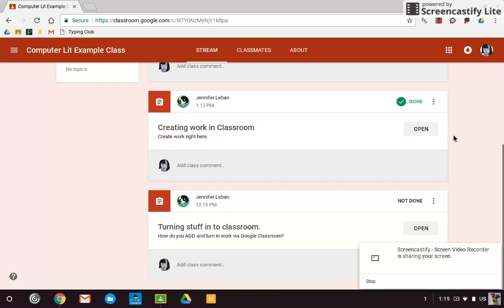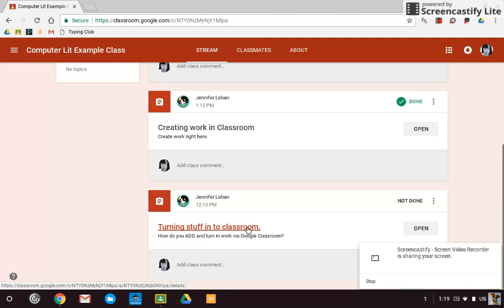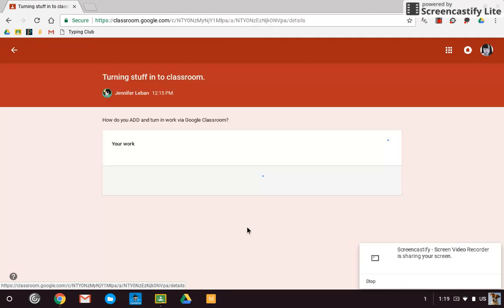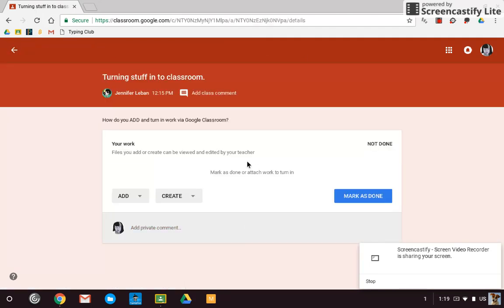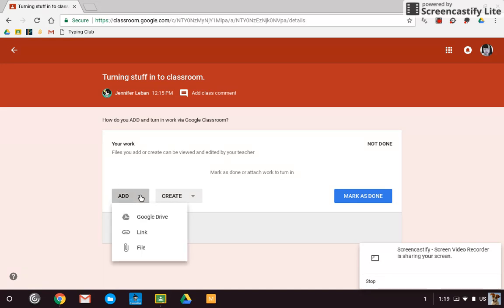Now, the last thing, and this one tends to be the hardest for students, is that sometimes you click on Classroom and you have to turn in work. And it's not work that you've created within Classroom, it's work that's already in your drive, and you have to add it. So you click on Add and you go look for where it is.